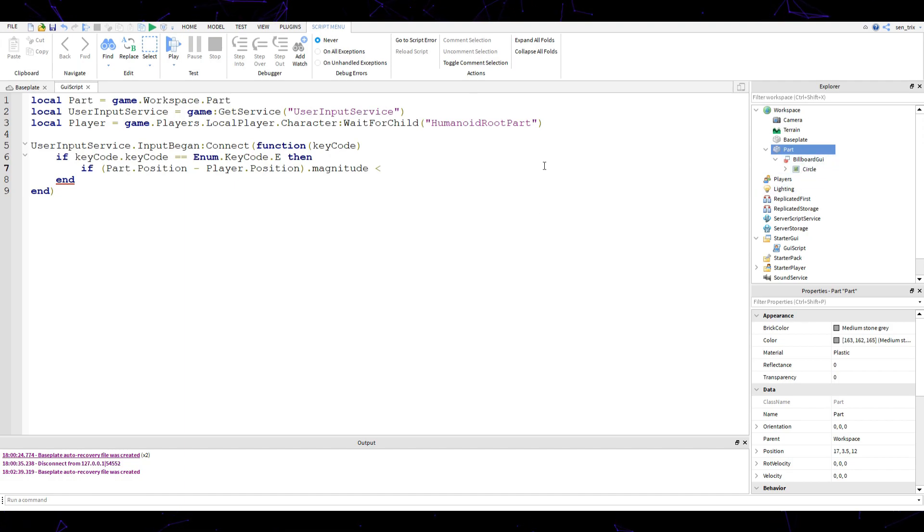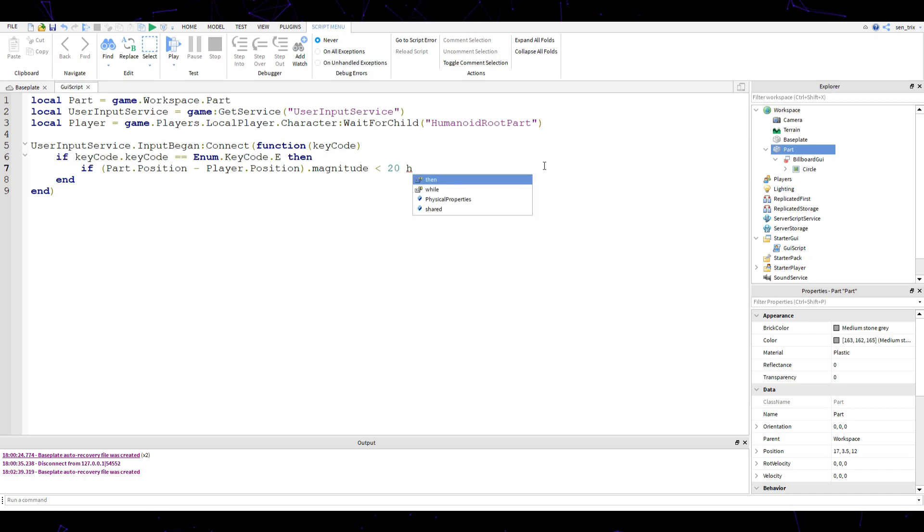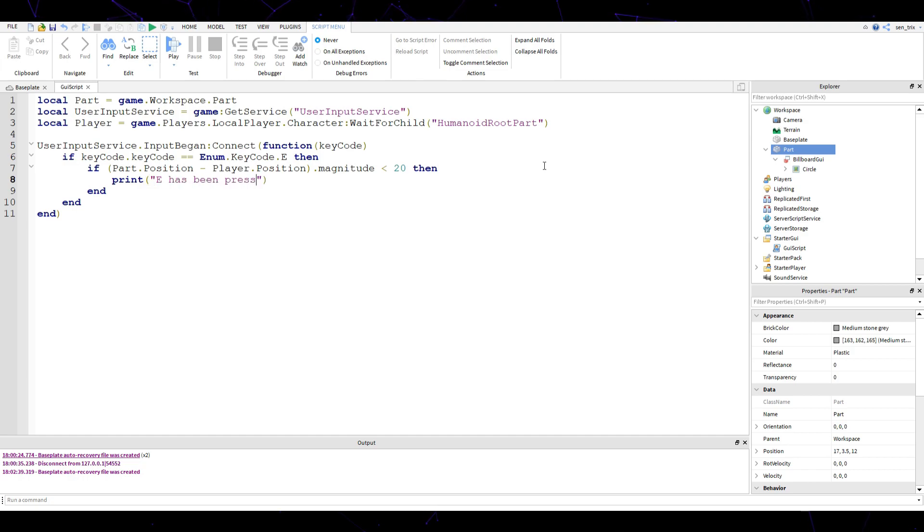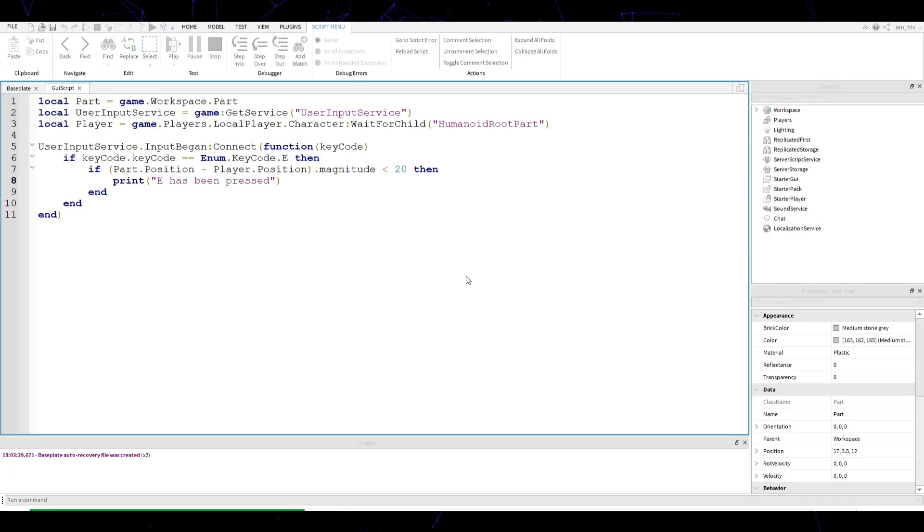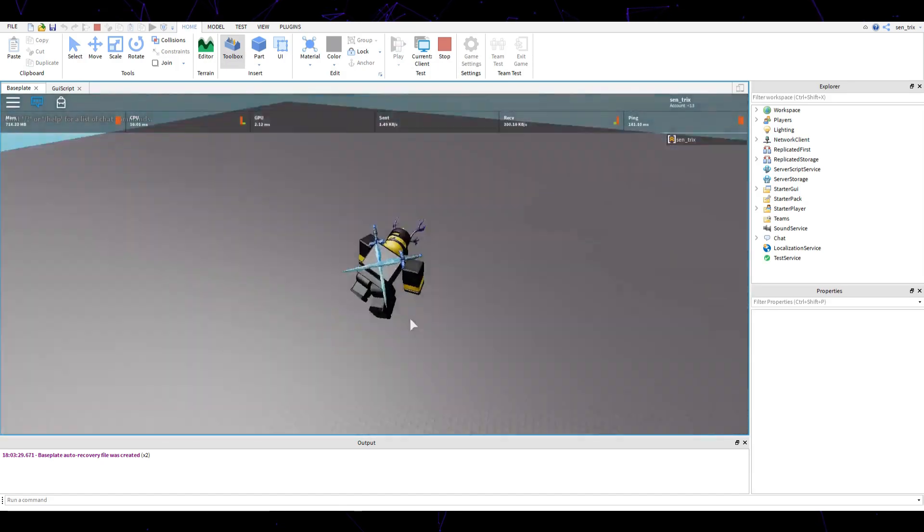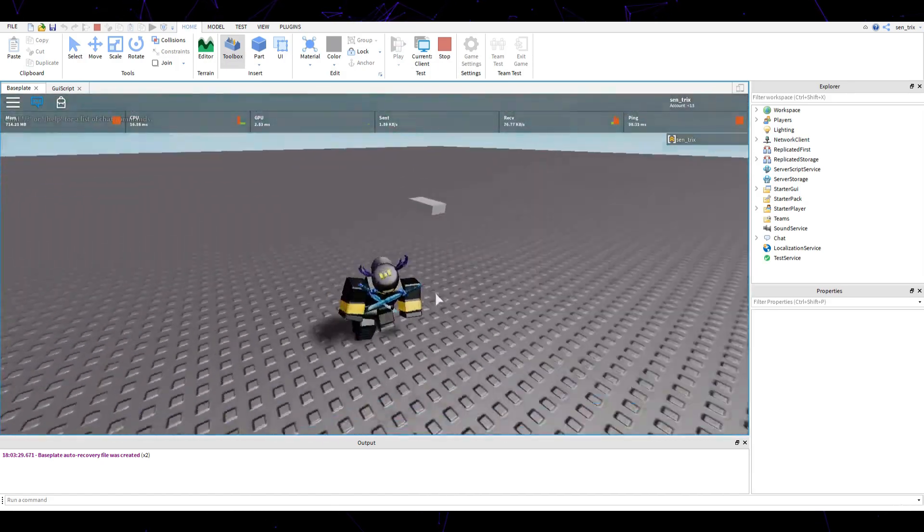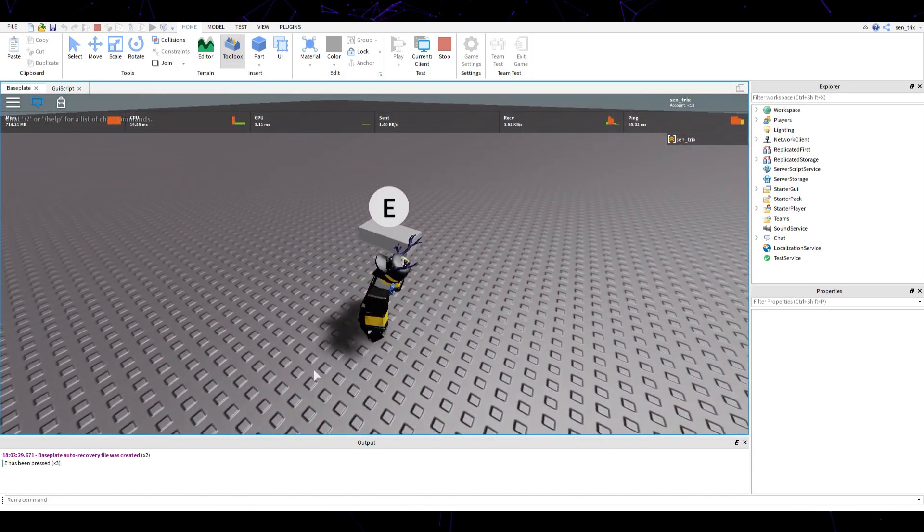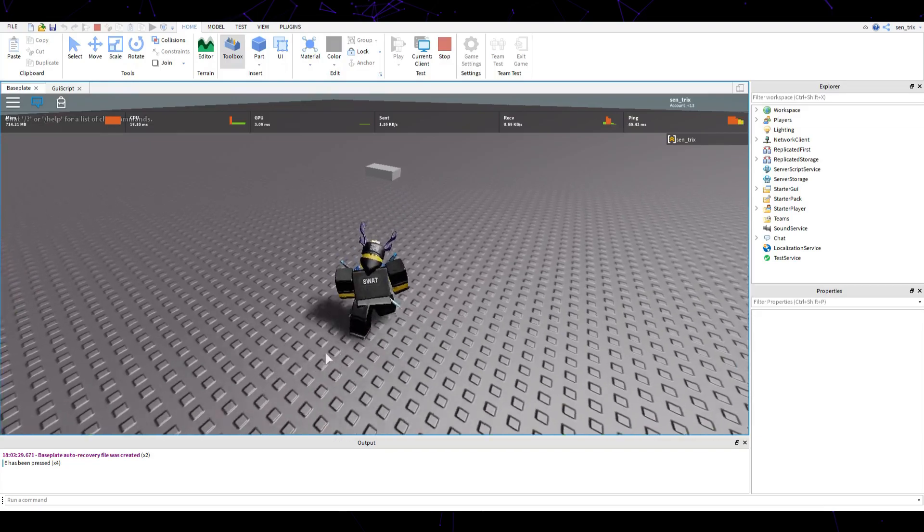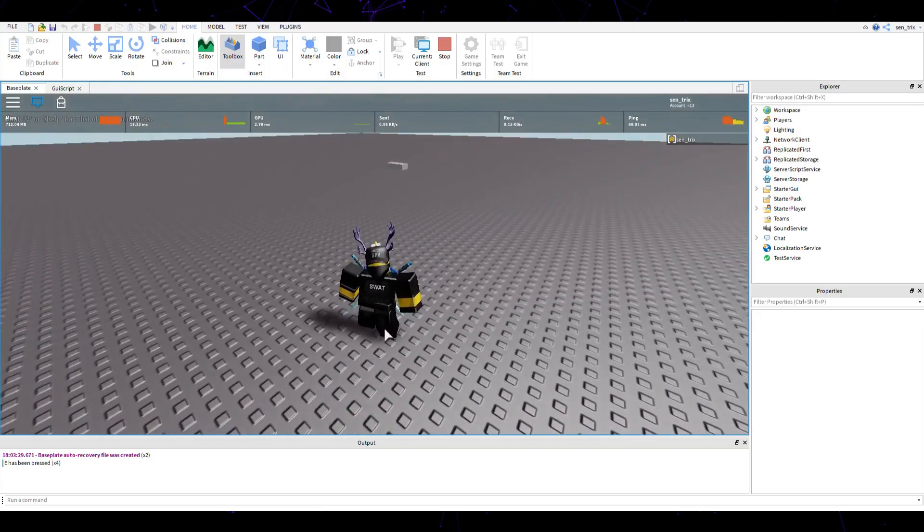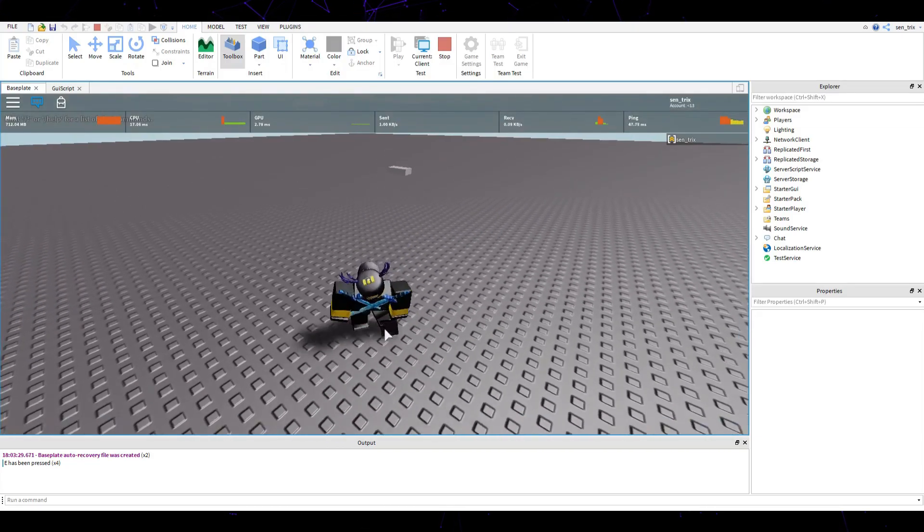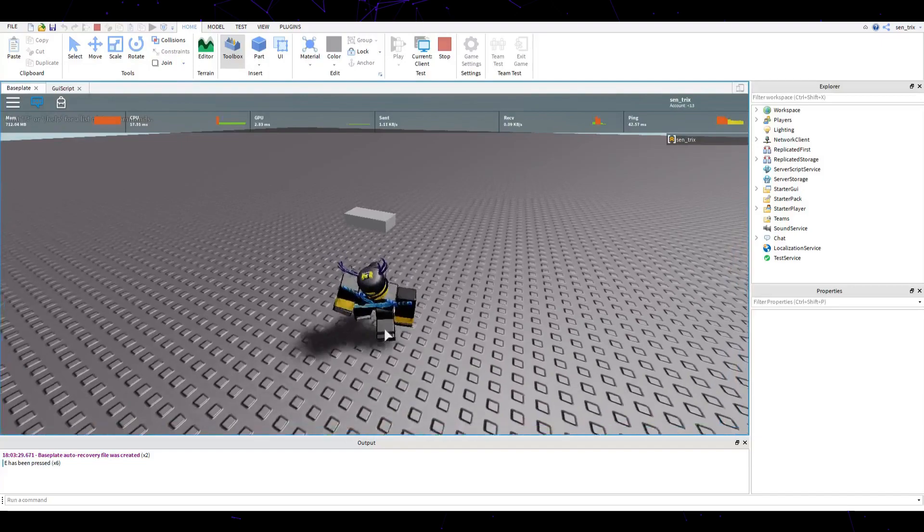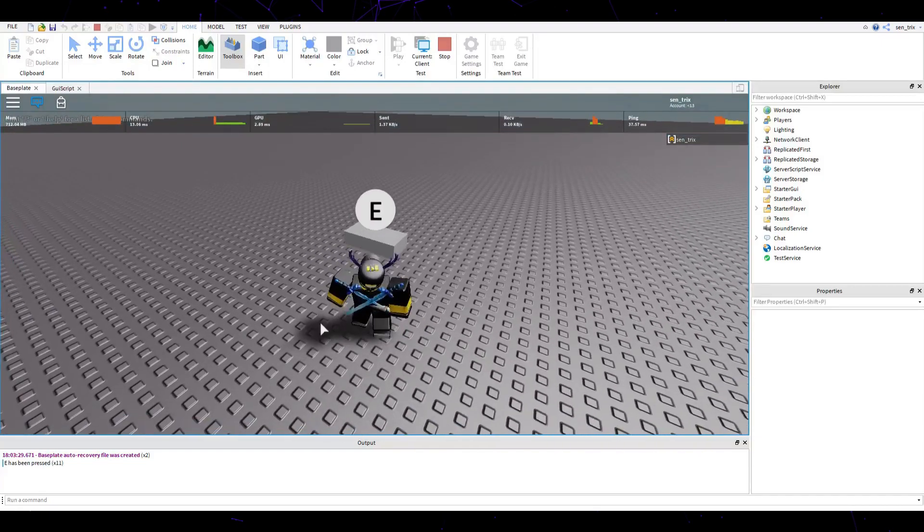Now do then. We're going to do if the amount of studs that you originally set to, remember that number, so 20, then I'm going to print E has been pressed. If we get from a certain range, you can no longer press E, but once we come back it works again.